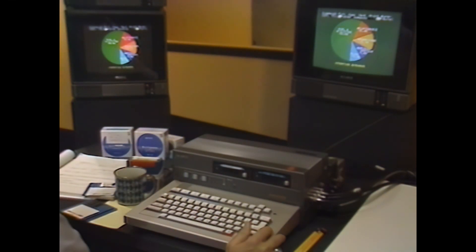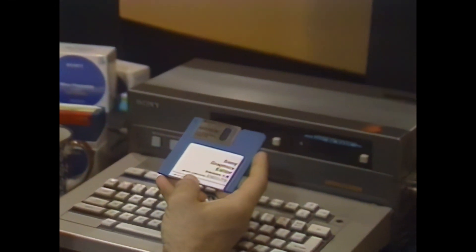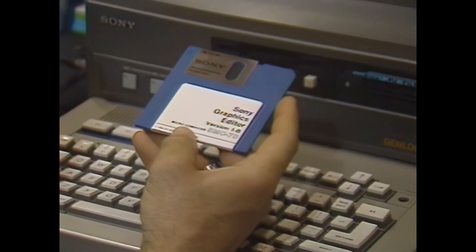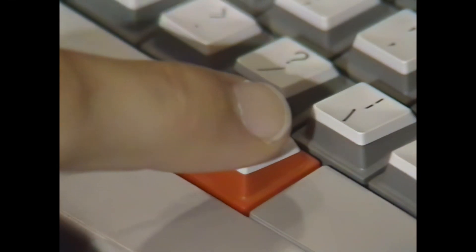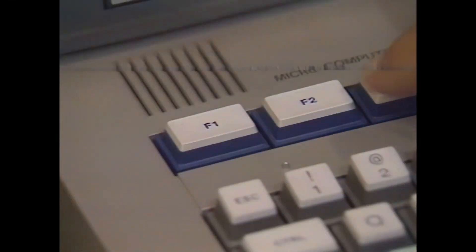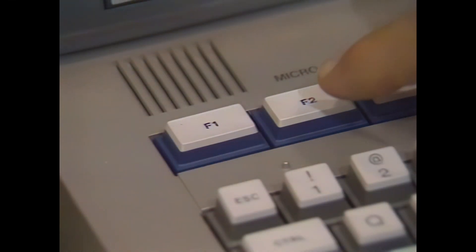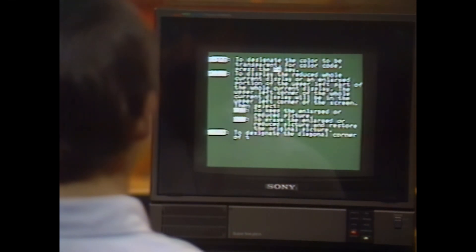The computer has a high-resolution graphics display, 64K memory, and probably the easiest software package you'll ever use. You can access total documentation for the 70G within its software package. The help menu is simple to use and easy to understand with a step-by-step explanation of 70G graphic and titler functions.